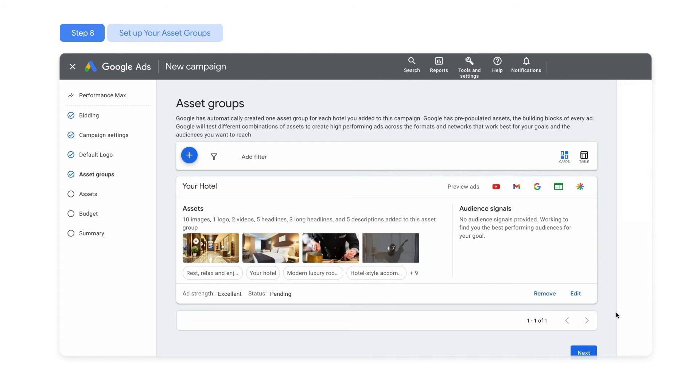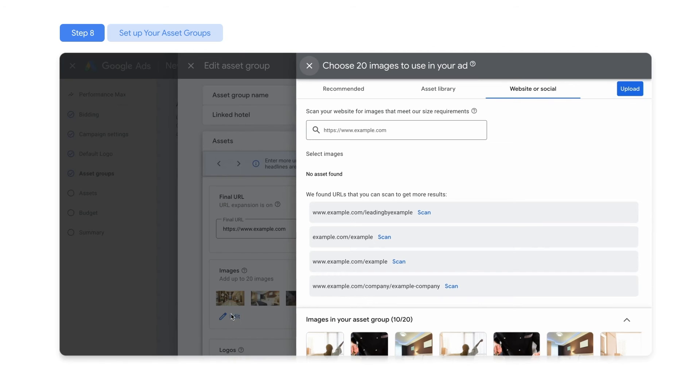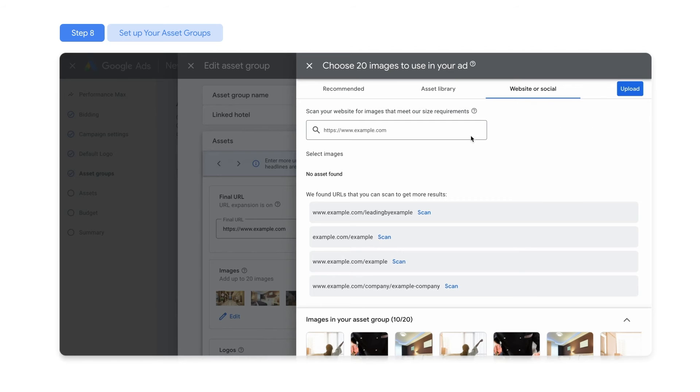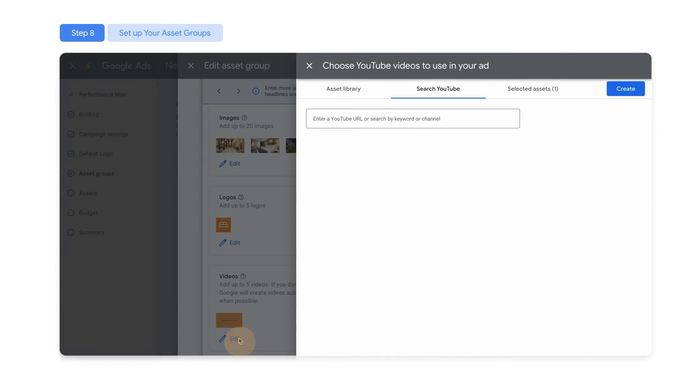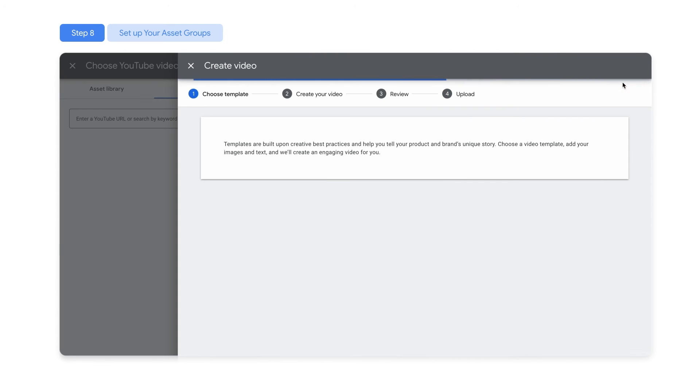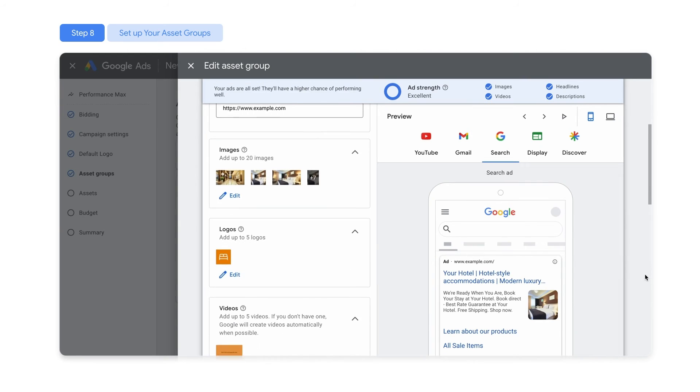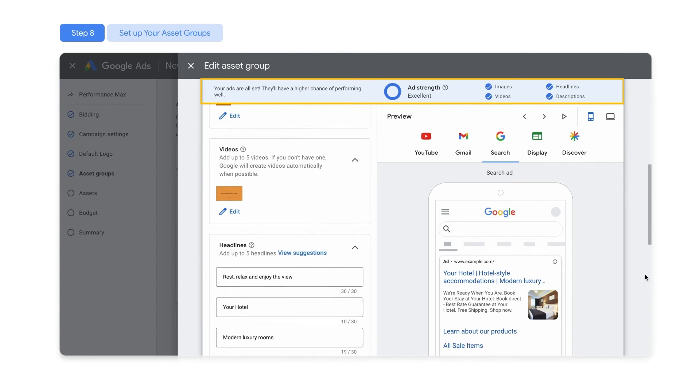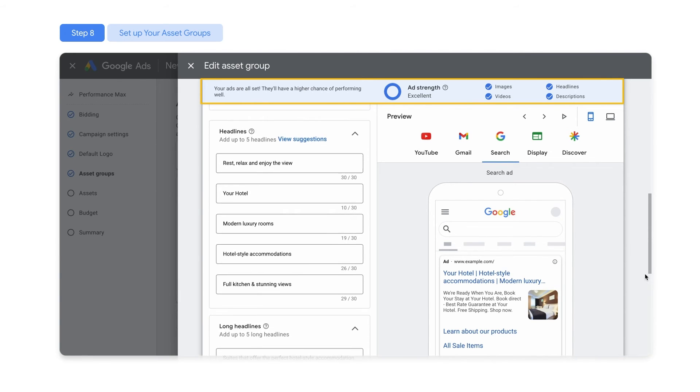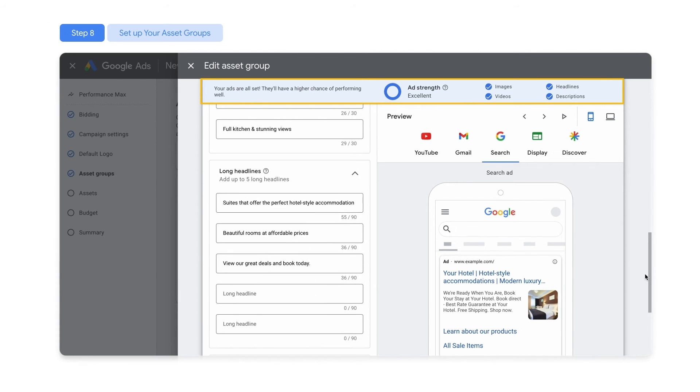You decide which combinations, images, or copy you want to use. For individual properties where images are not available, you can upload your own images, or scan your website and social media sites to pull in images. Videos can be uploaded from YouTube. If you don't have a video available, Performance Max will automatically create a high-quality video for you using your assets. The quality and variety of the creative assets you provide plays an important role in your campaign's success.